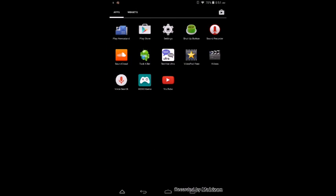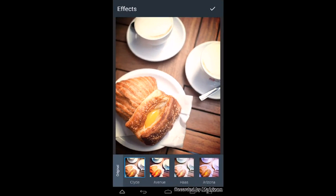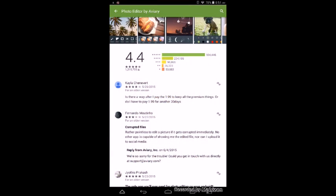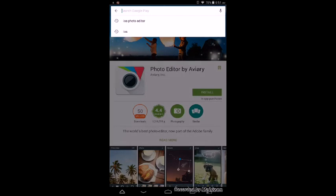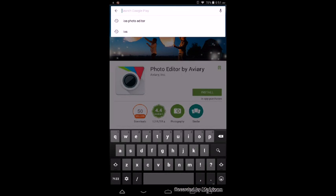You can go to the Play Store. Let me get out of this, and all you have to do is look up...